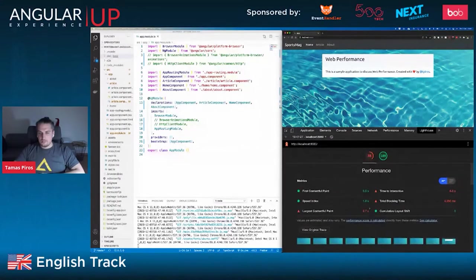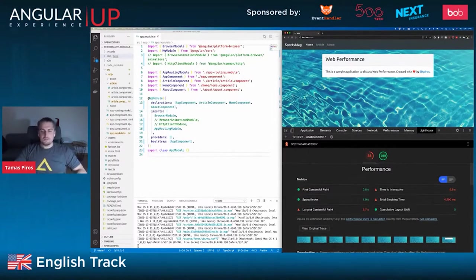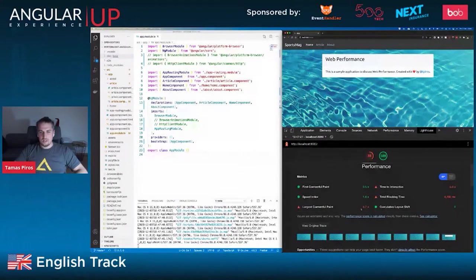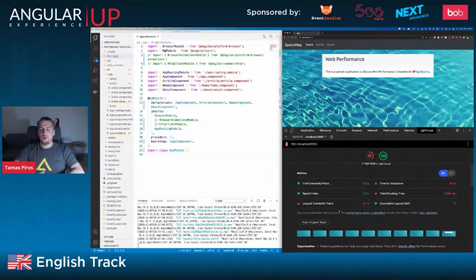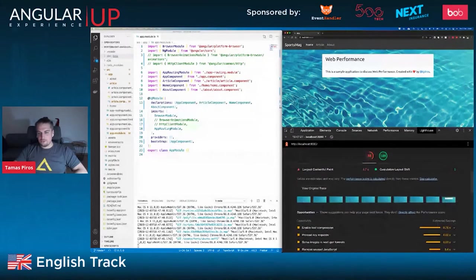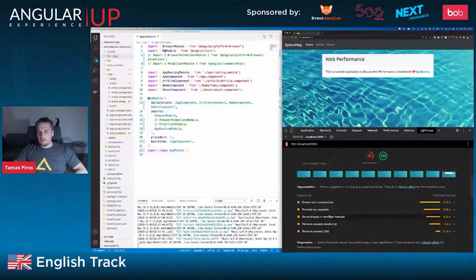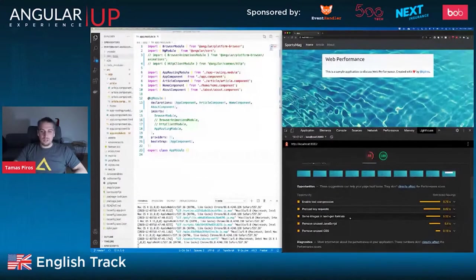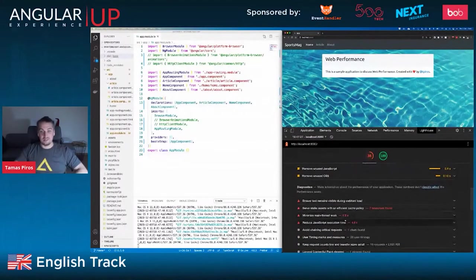Scrolling down, we get quite a few red marks: Largest Contentful Paint, Time to Interactive, Total Blocking Time, et cetera — these are metrics Lighthouse uses to assess how well our application is performing. Largest Contentful Paint takes 6.7 seconds, which is a long time. There are recommendations: enable text compression, preload key requests, serve images in next-gen formats, and there's a lot of JavaScript and CSS we could remove.